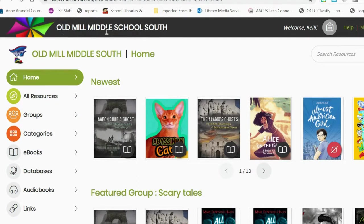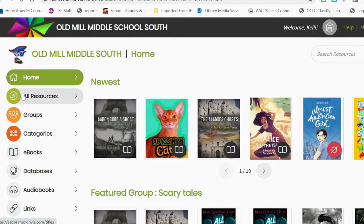Students will see the name of their school and also their name. The first page is our home page with newest titles and featured groups. Below the home page are several different tabs.